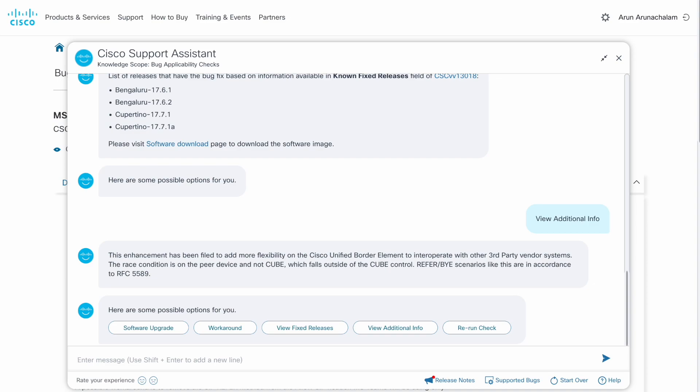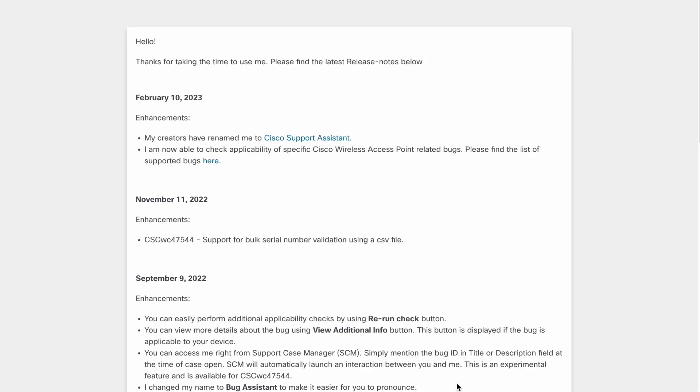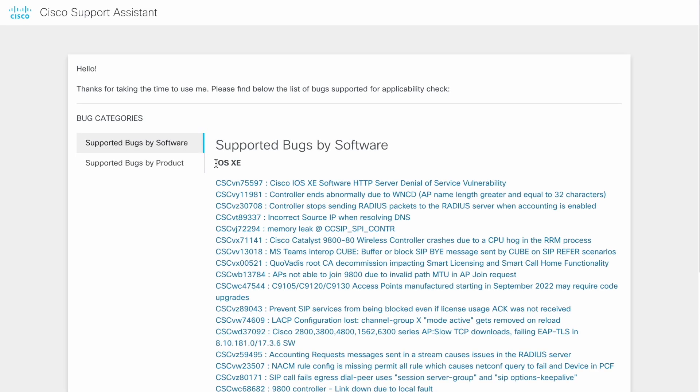We continuously enhance the assistant on a monthly basis. You can click the release note link to get details of the latest announcements. You can also click this link to get the list of bugs supported by the bug assistant.